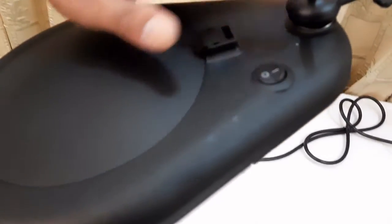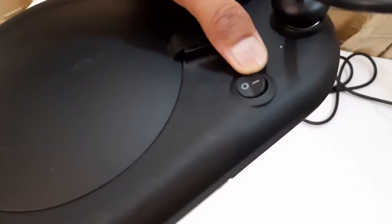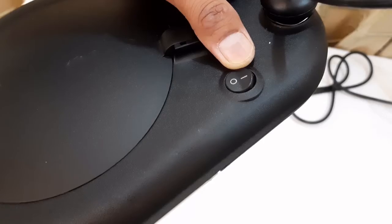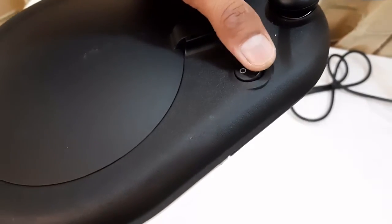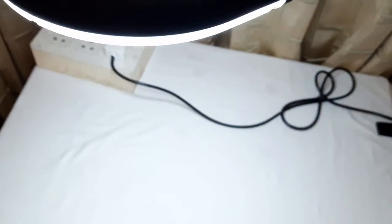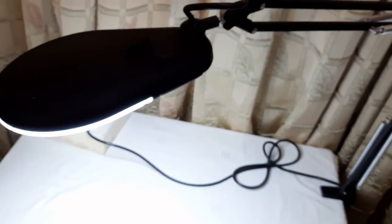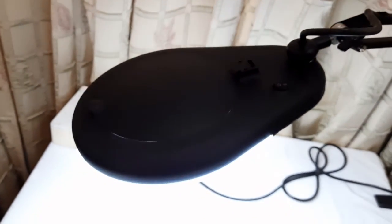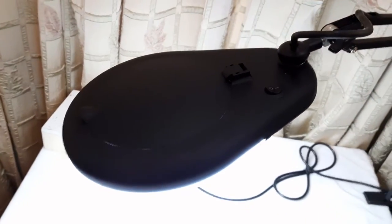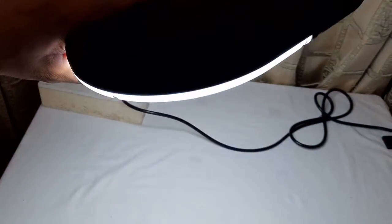Now the on-off switch is provided on top of this magnifier to switch on the magnifier. We can switch it from here and you can see the LED illumination is now clearly visible.